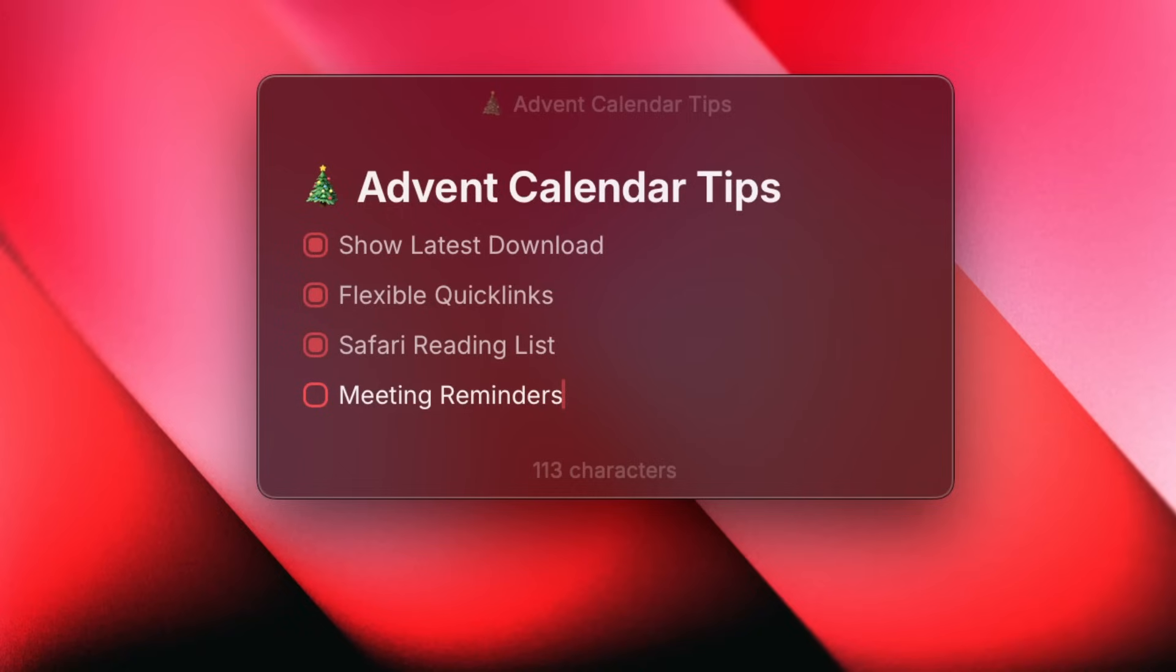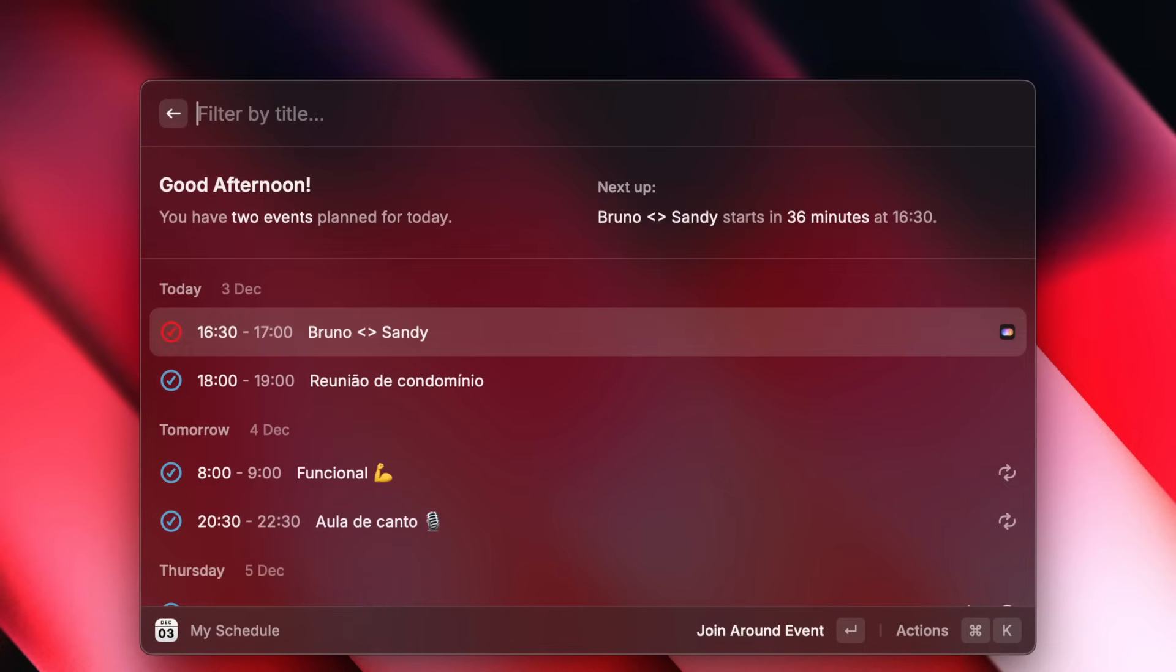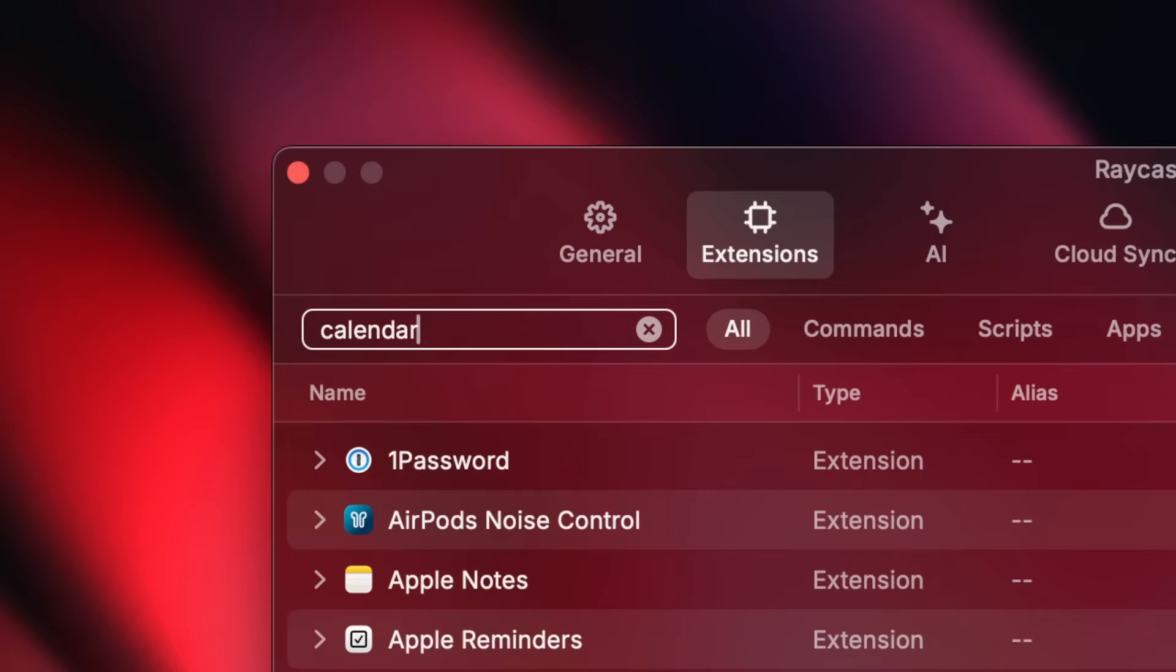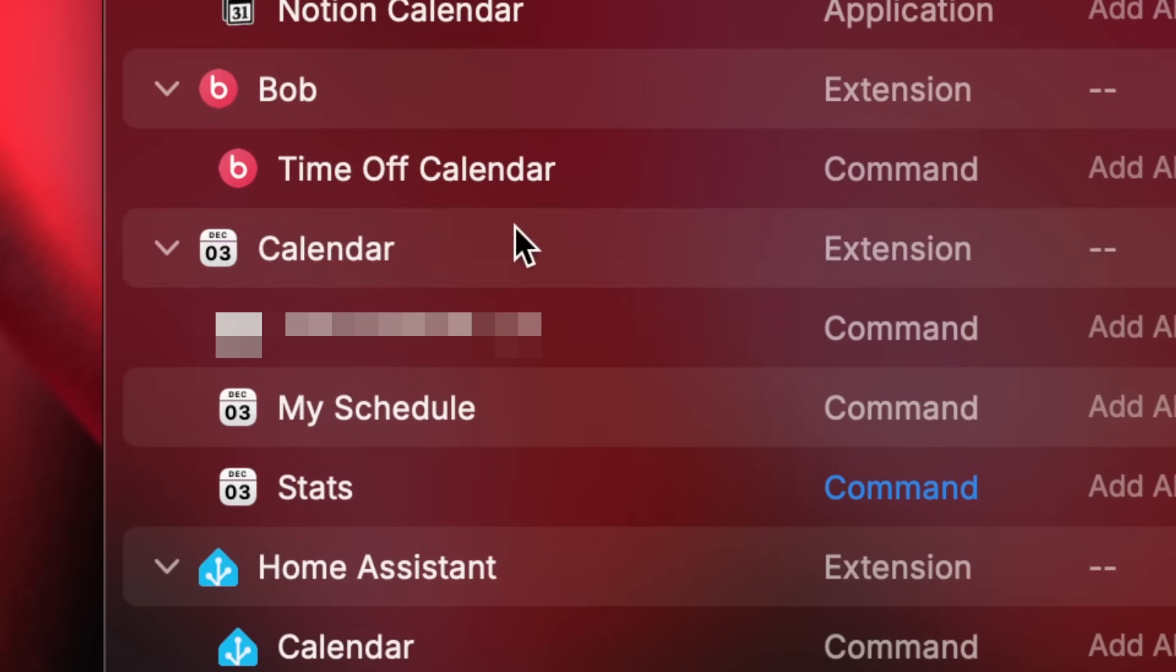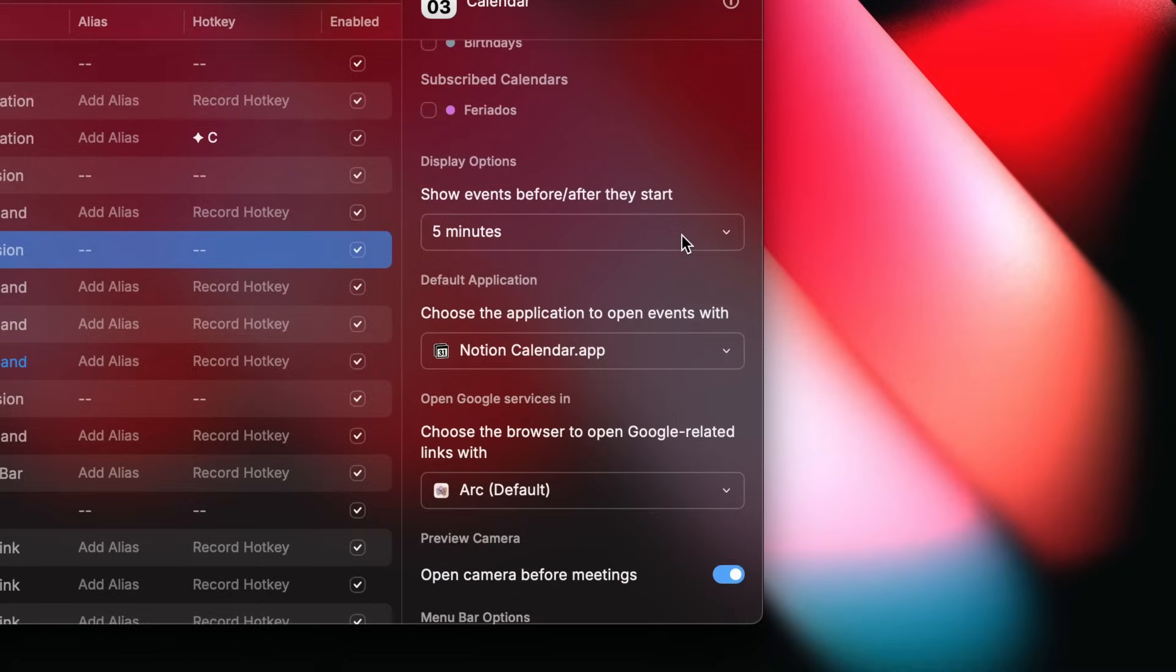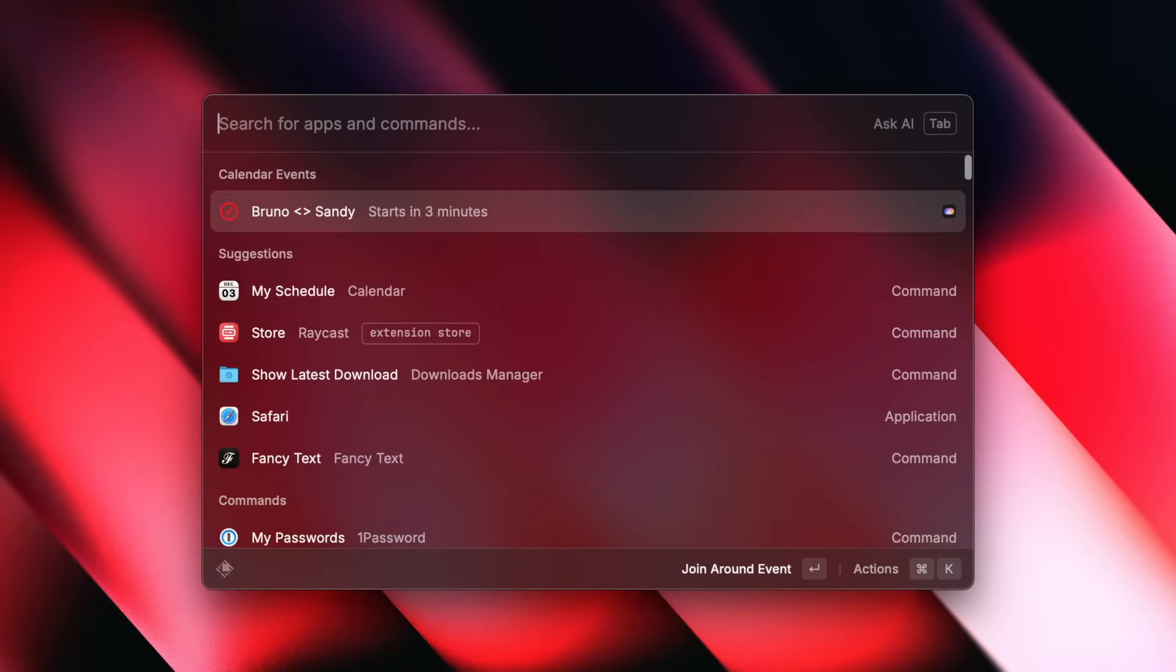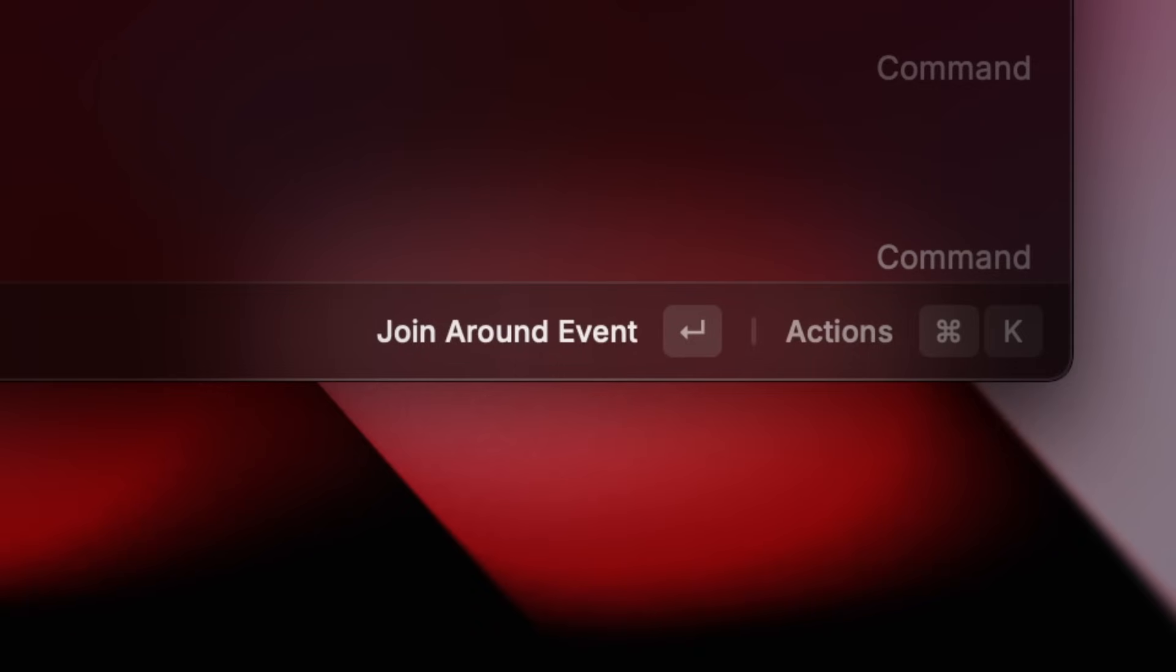Hey guys, I'm Sandy, I'm the people operations manager at Raycast, and this is tip number four. Happy holidays! If punctuality is not your forte, here's a feature in Raycast that can be super handy. Look for calendar in extension settings and pick the time that suits you best here. This way, you'll always be reminded of your meetings in a timely fashion. If they have a link attached, pressing enter will get you directly to your call.